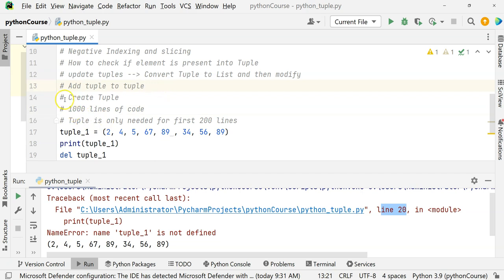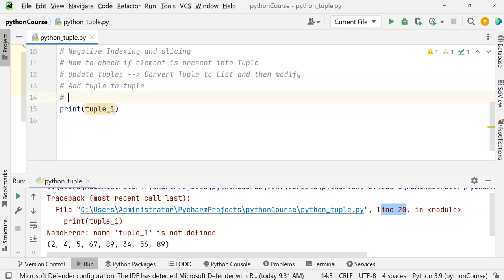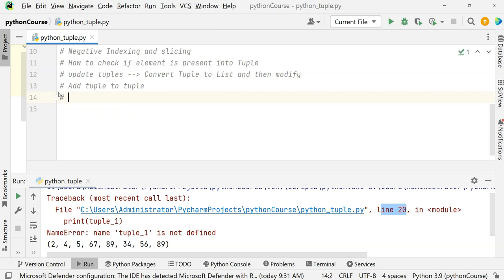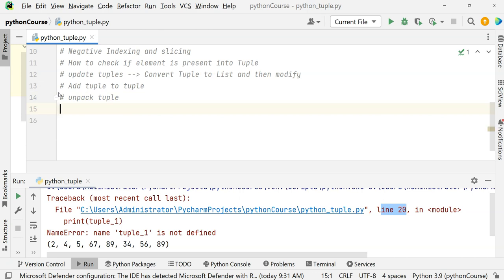What do we mean by unpacking a tuple? Pack means putting more things together into one bundle. Unpack means separating those. When we create a tuple, we normally assign values to it — that is called packing of tuples.